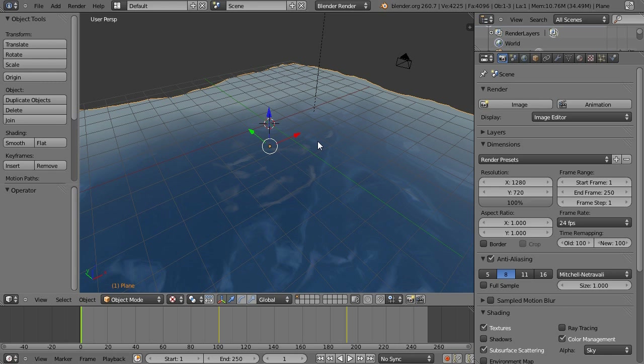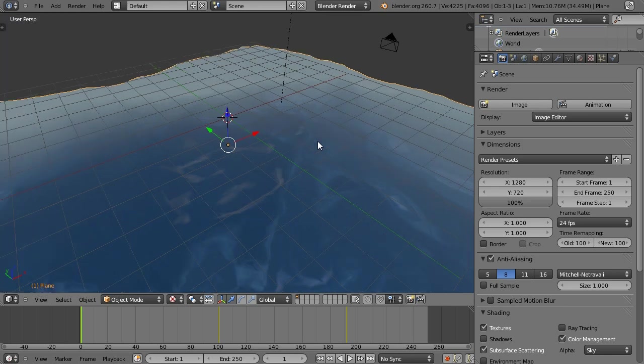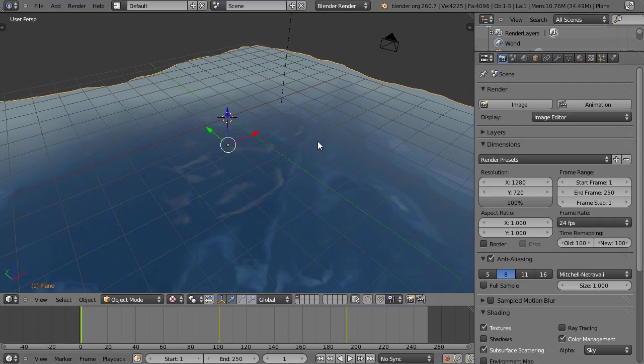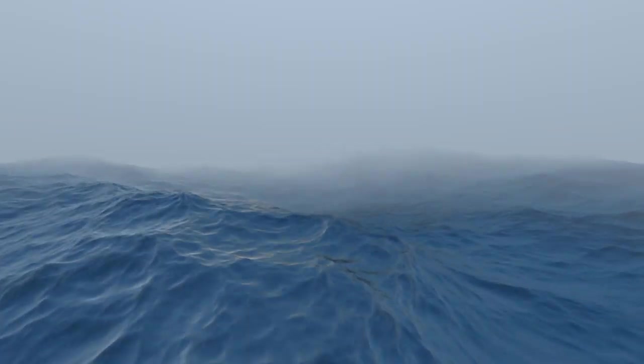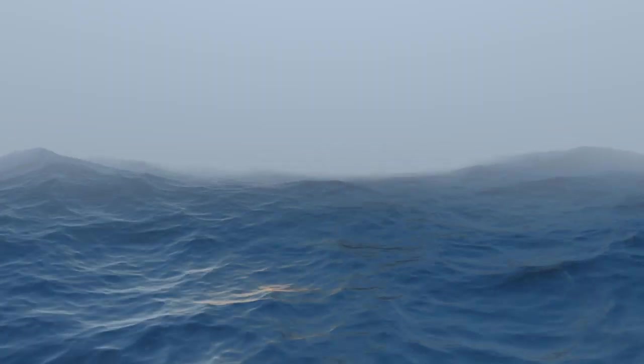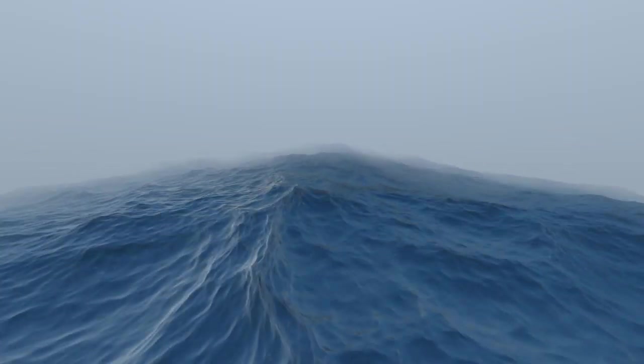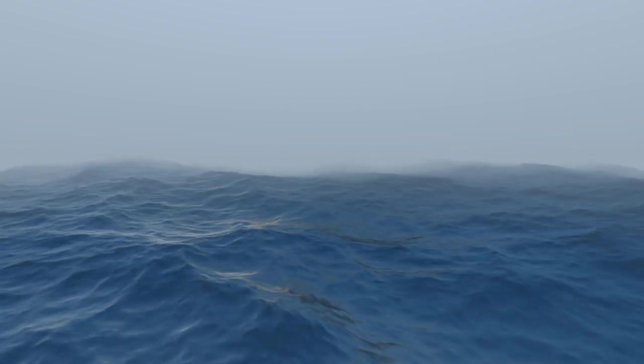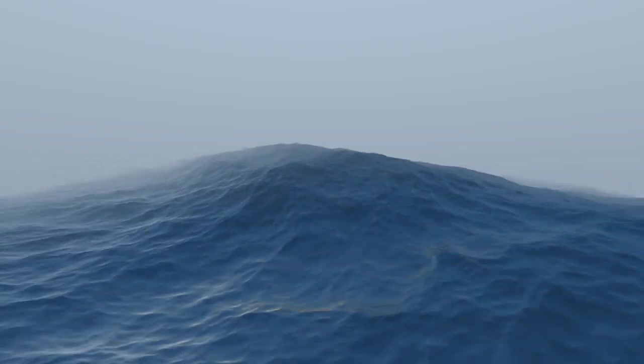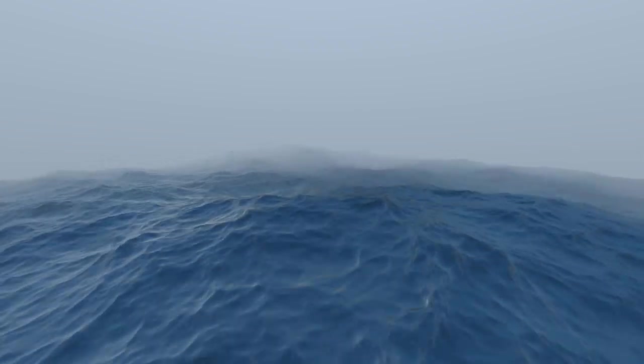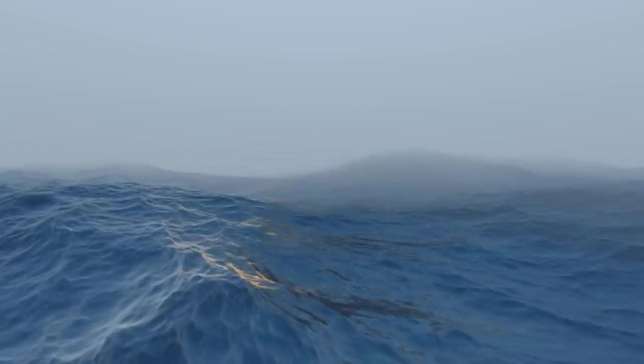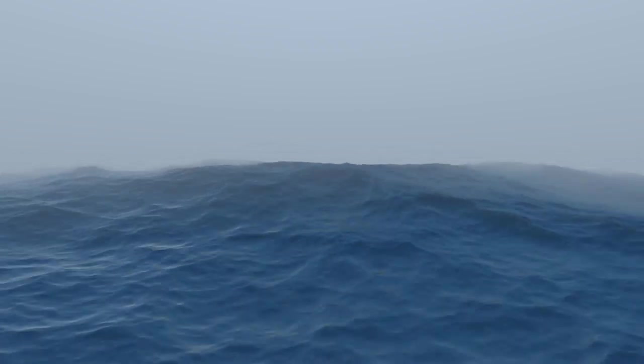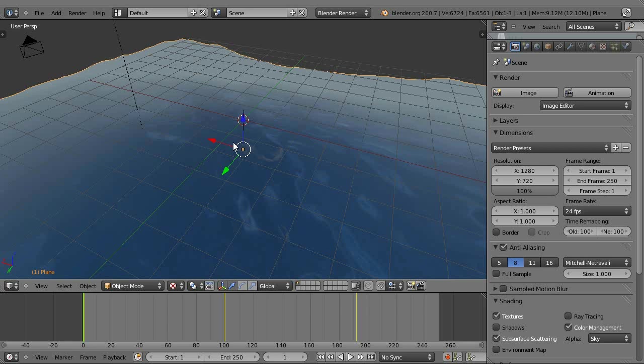Now before we get into this, I'm going to show you what the result looks like, and here it is. As you can see, that was quite a nice effect.